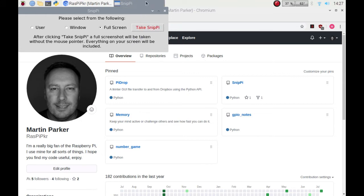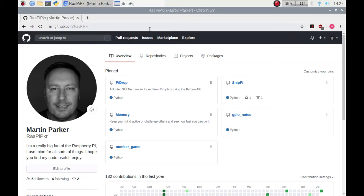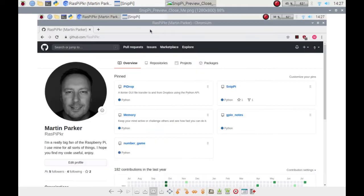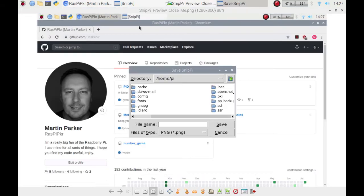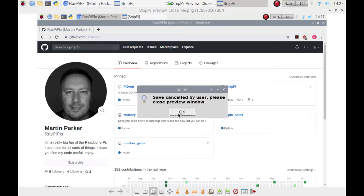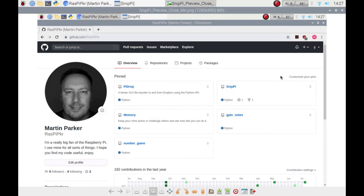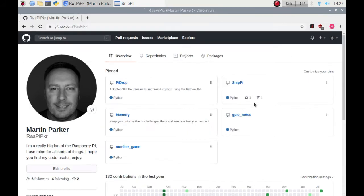You'll notice that the widget jumps to the taskbar to get out of the way and there we go, it's taken the picture and notice how the mouse isn't in the picture so it makes it a bit cleaner for you. I'm not going to save this so I'll click cancel.